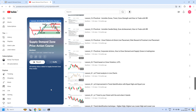I have also provided the link to our Telegram channel in this video description. Please join our Telegram channel — it will be helpful each time we release a new YouTube video or share any other important updates. Now let us get into the report generation.